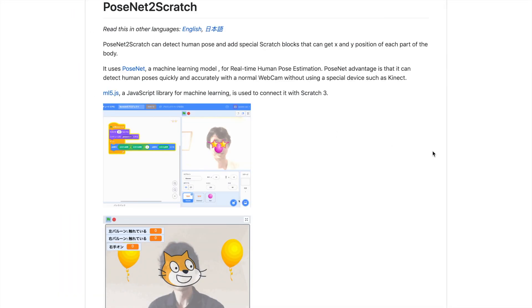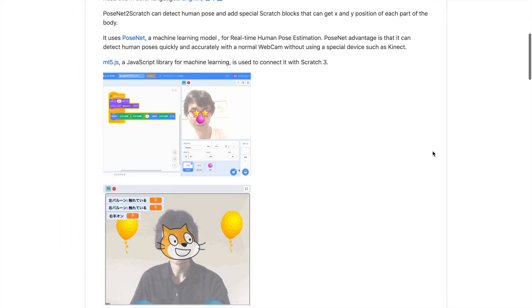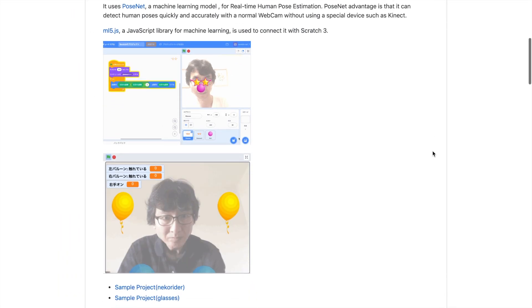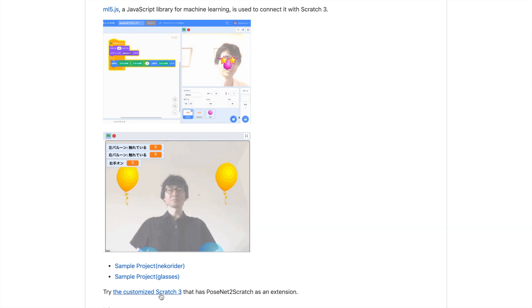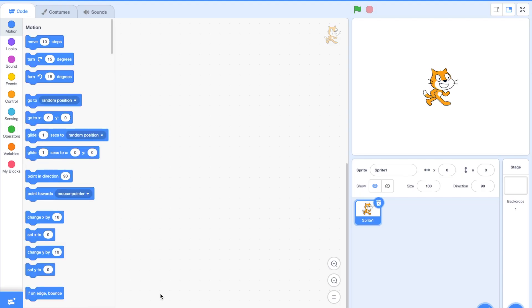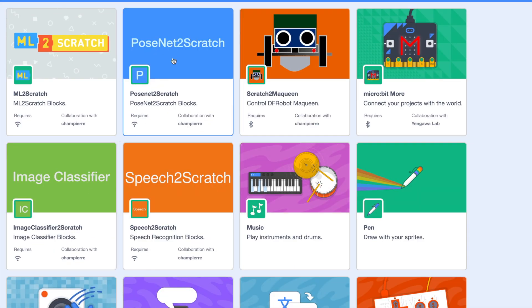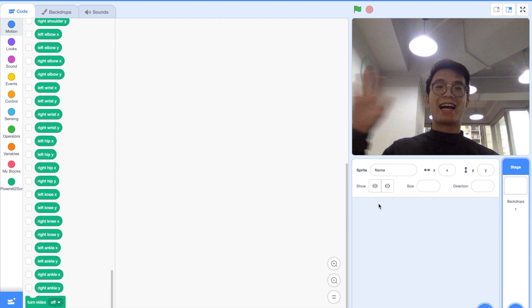Sounds pretty complicated, right? Well, actually it can be very easily done on Scratch. Thanks to the work of Japanese coder Junior Ishihara, a similar recognition system named PoseNet can be used as a Scratch extension. The system has not been implemented on the Scratch website yet, but you can still try it — the link is in the description below.